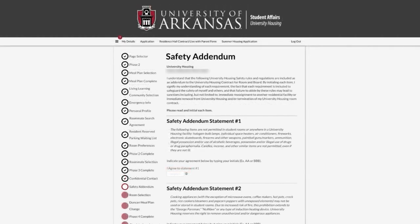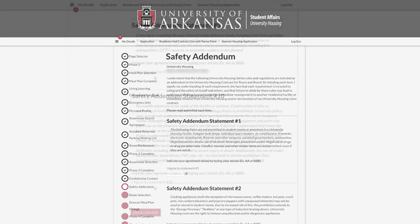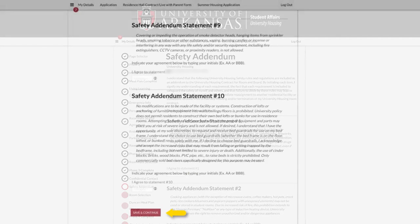On the Safety Addendum page, read each of the statements and enter your initials under I Agree. When completed, click Save and Continue.